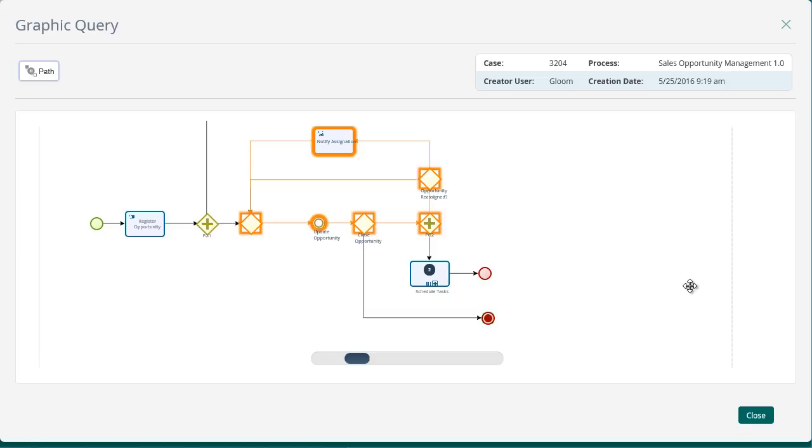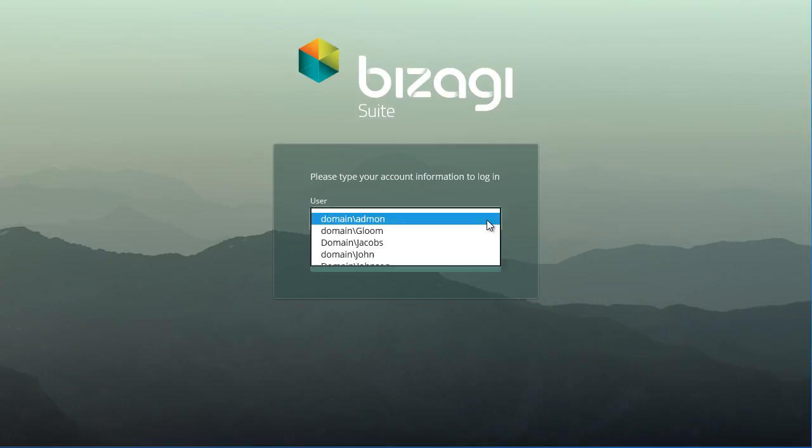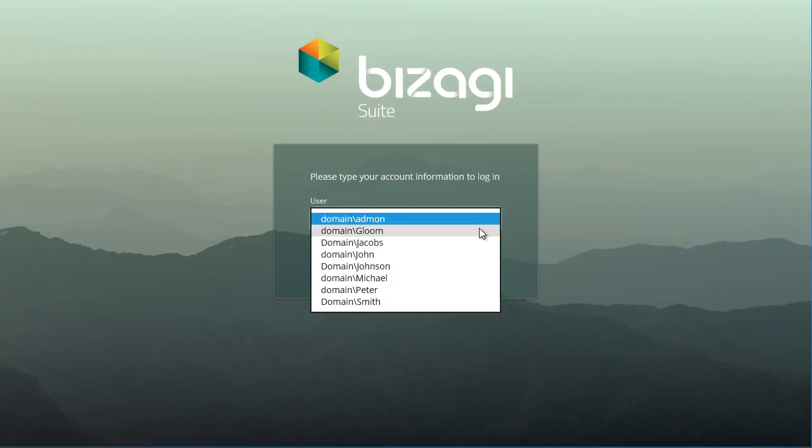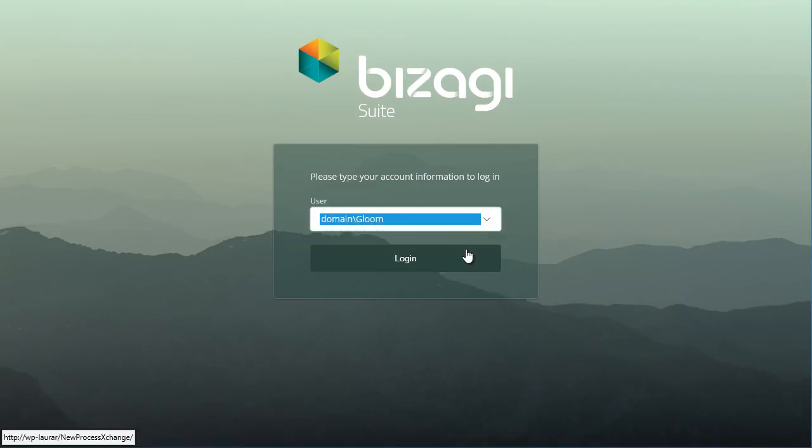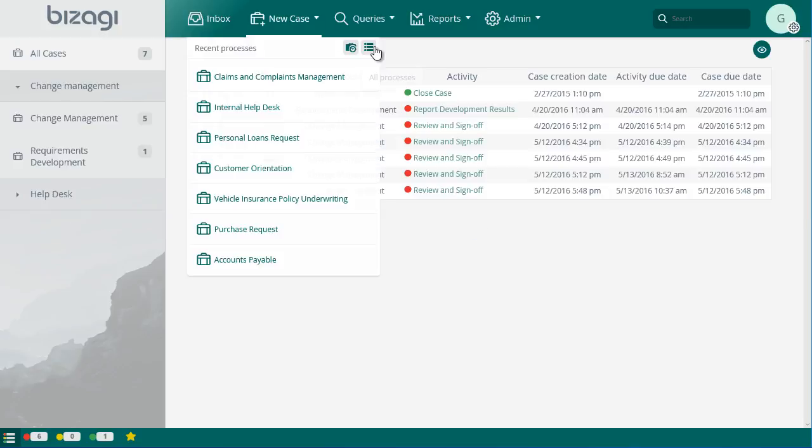Once the customer's final answer is known, the opportunity can be closed as won or lost. Log in as the marketing agent user. Click on New Case in the Case menu.